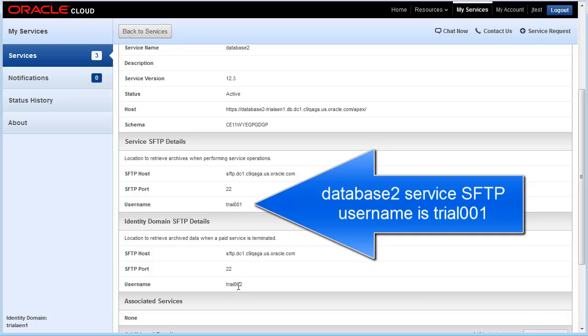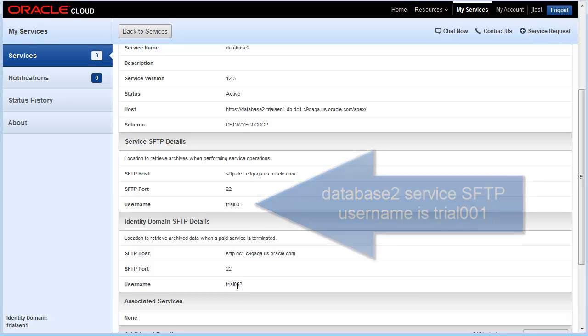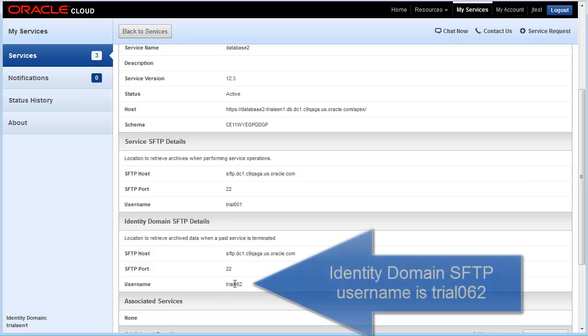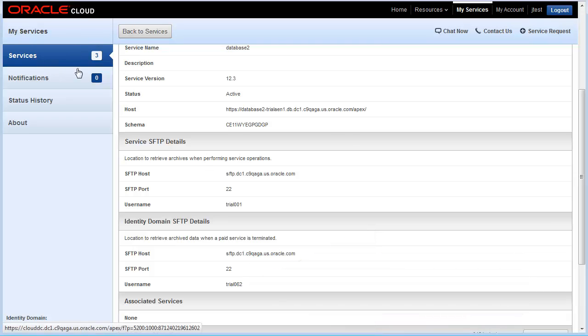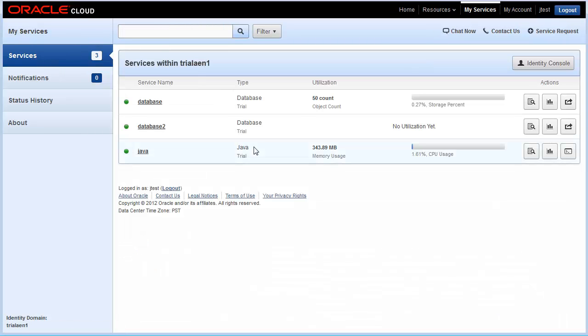Now, these are both under the same identity domain name, so this username for identity domain SFTP user is the same. It's a subtle difference, but I wanted to point that out.